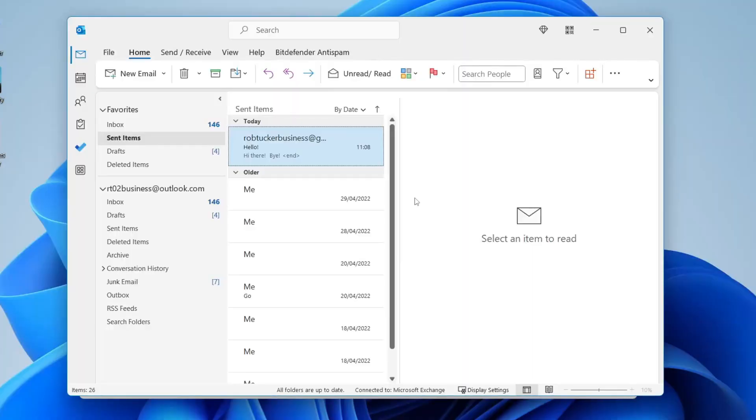Firstly you need to open up Outlook and then go to the top left and tap on new email just like so.